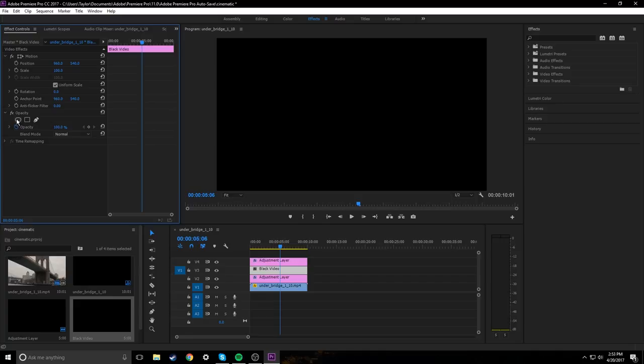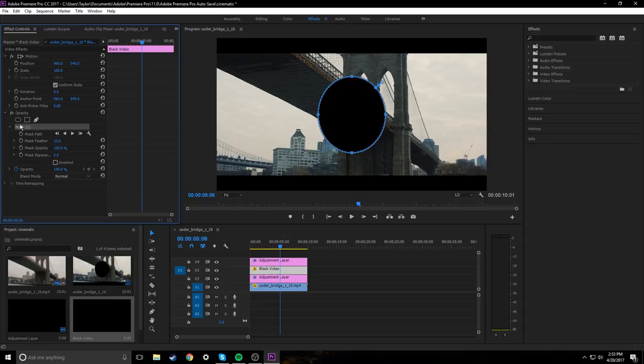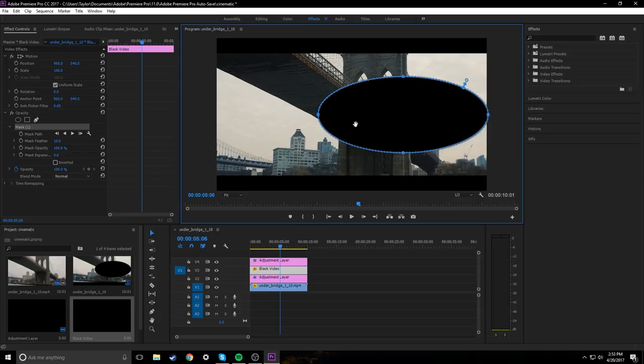Click that and we're going to drag this right endpoint just to the outside of the video, the left endpoint just to the outside. And we're going to do the same with the top and bottom.